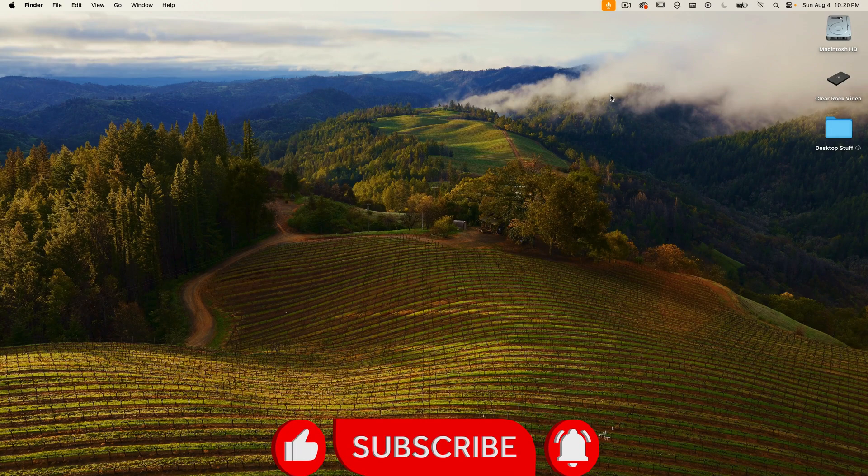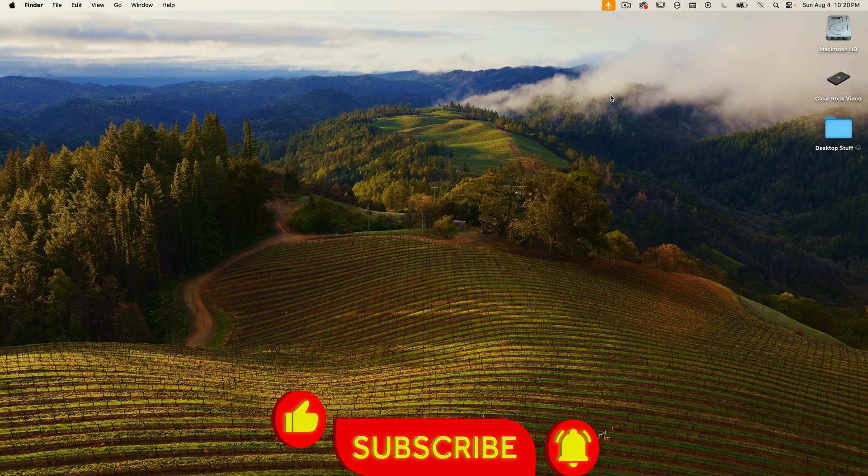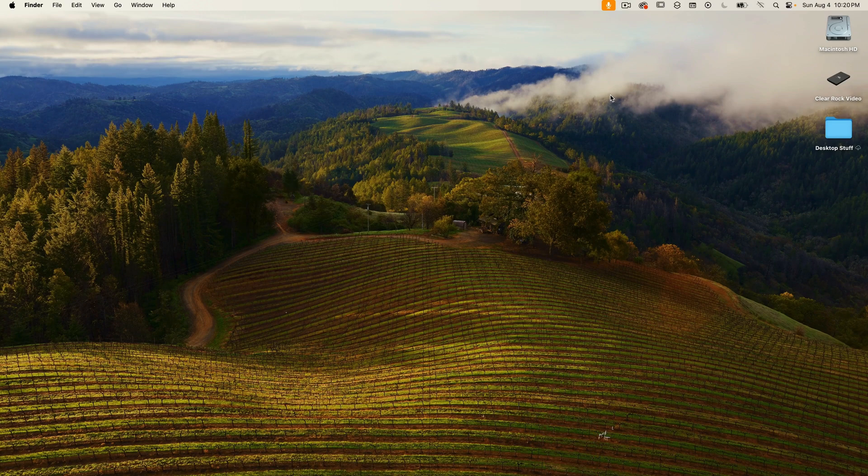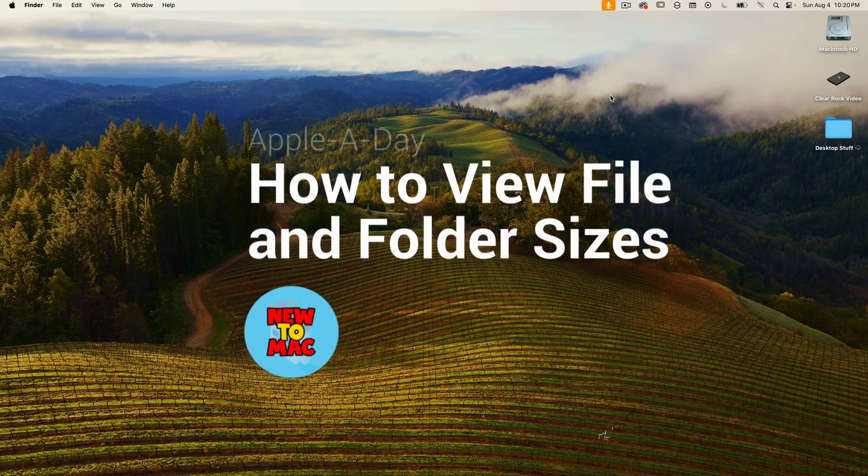Please subscribe so you don't miss any upcoming episodes. Note that these episodes won't be in any particular learning order—they're as random as the ideas in my head. Let's jump into today's tip.